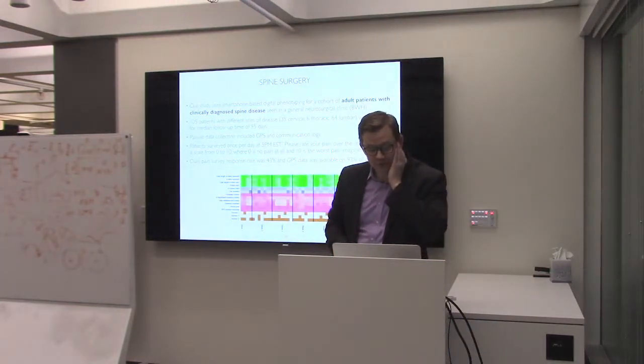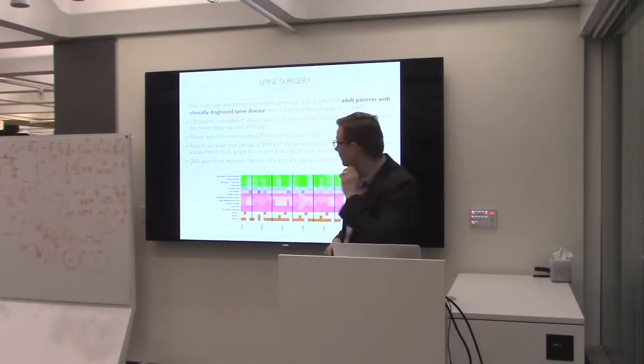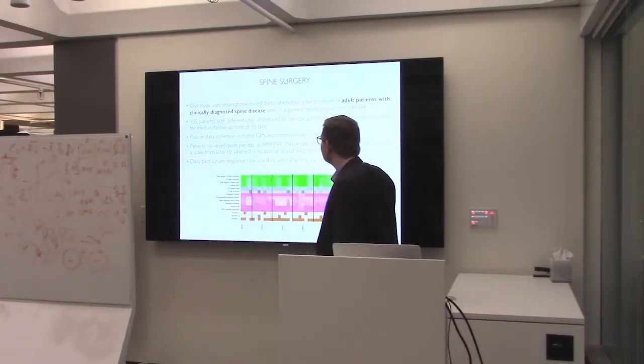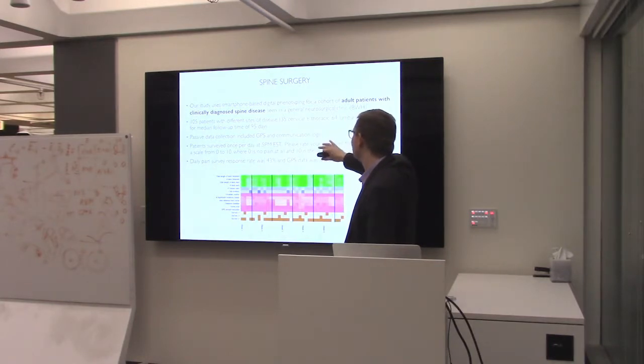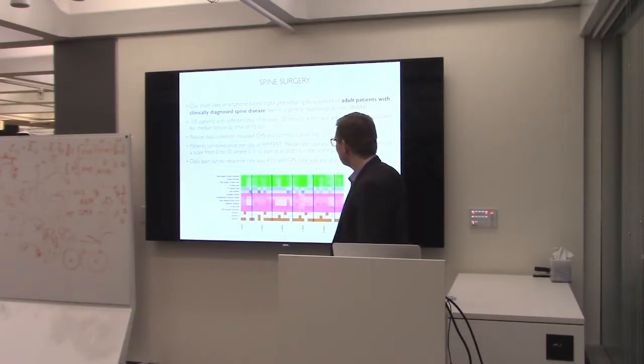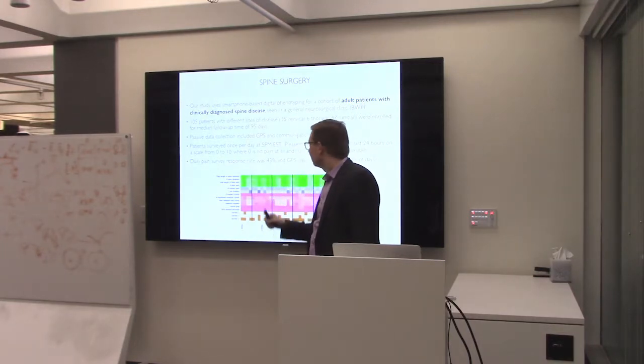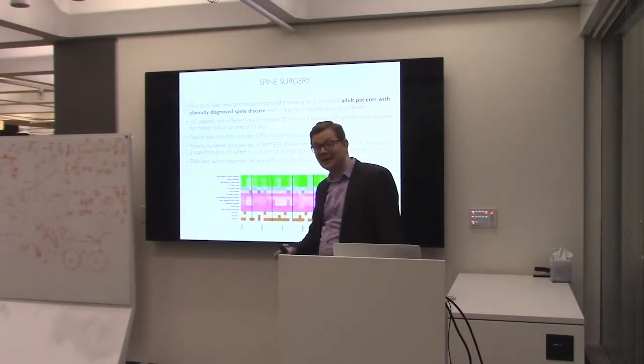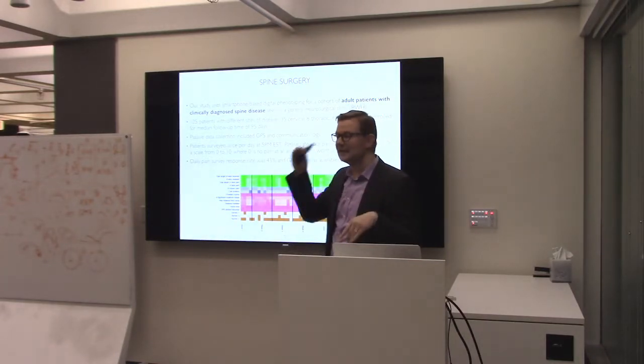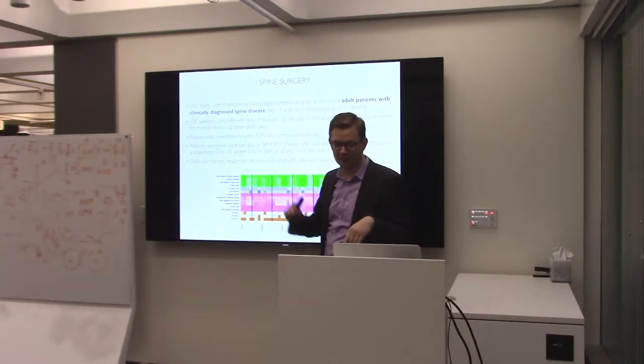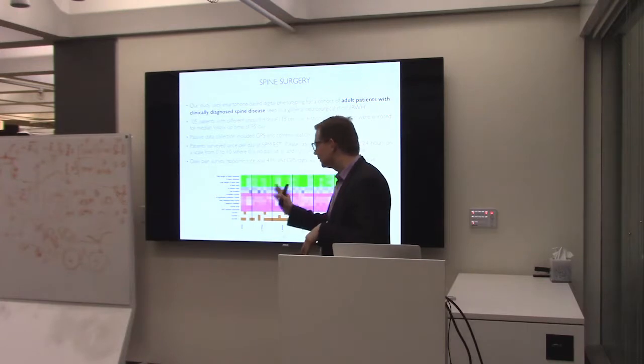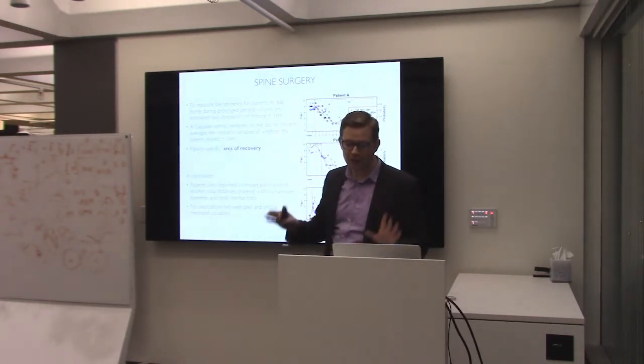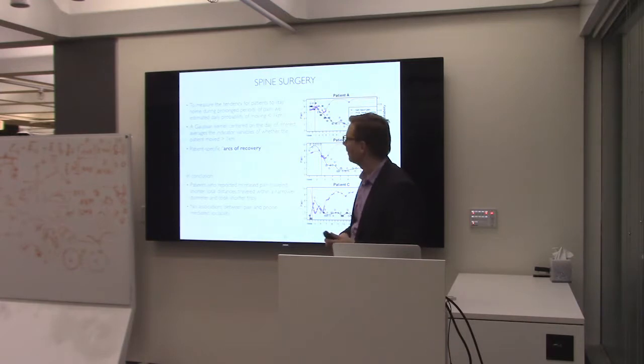In this case, what we did was we had 105 patients. They have the disease located in three different locations. Every day we ask one question and one question only. On a scale from zero to ten, what is your pain level? Zero means you have no pain at all. Ten means you have the worst possible imaginable pain. And of course, we do all kinds of passive data collection throughout.